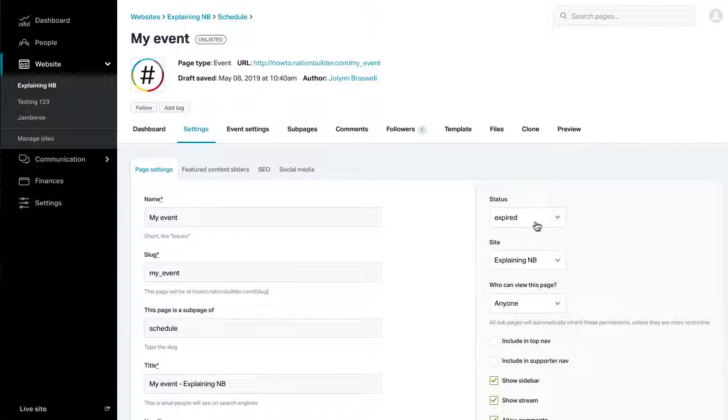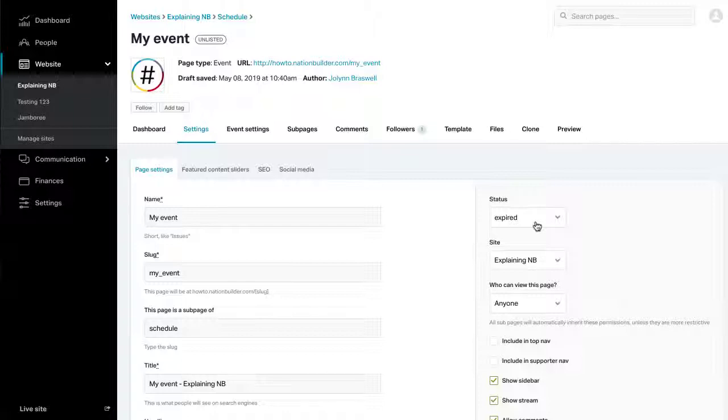An expired page will be hidden from the site, but it can be found via search. Take note that users can still RSVP on that page even if the event has passed. To turn off RSVPs for past events, change the page's status to Deleted.